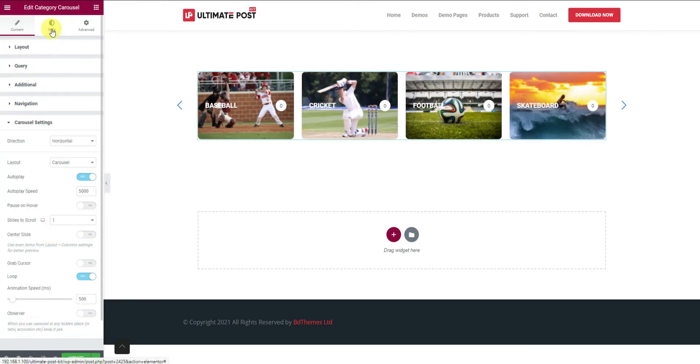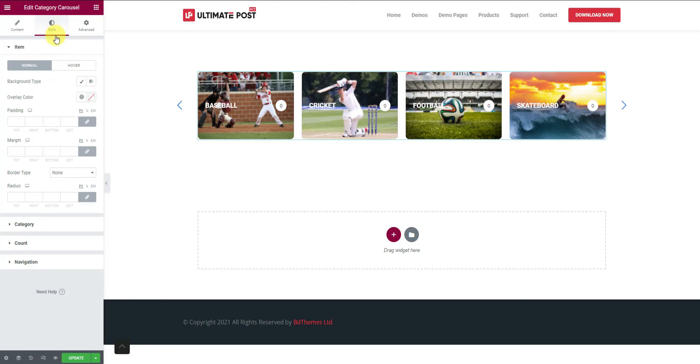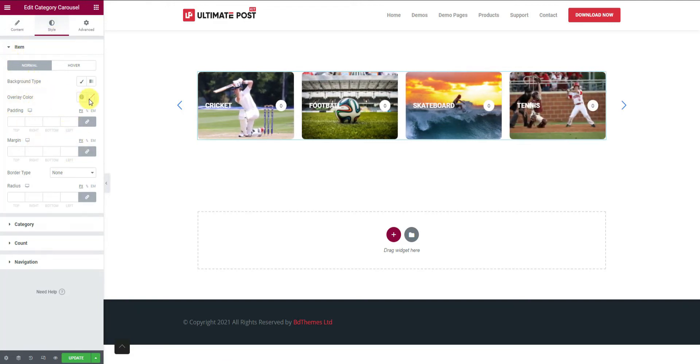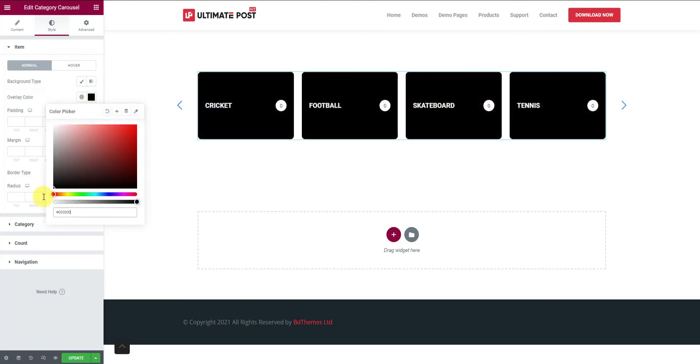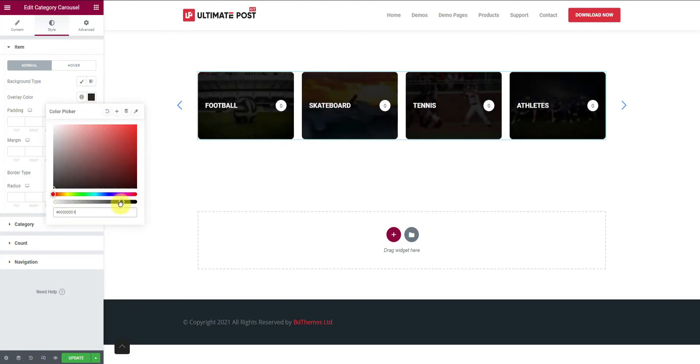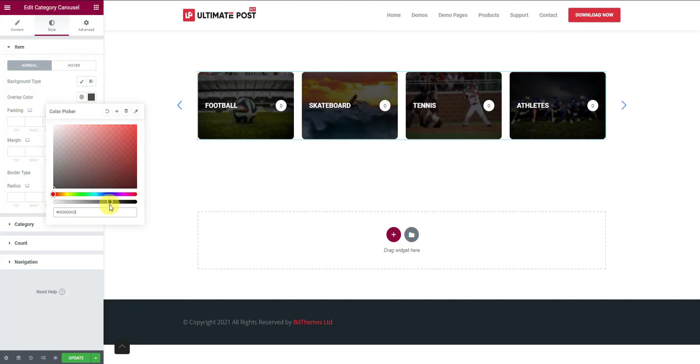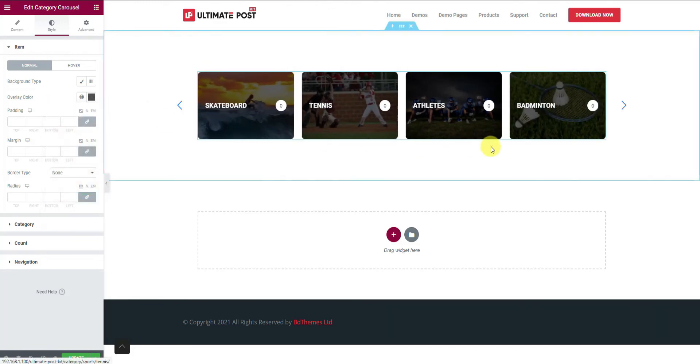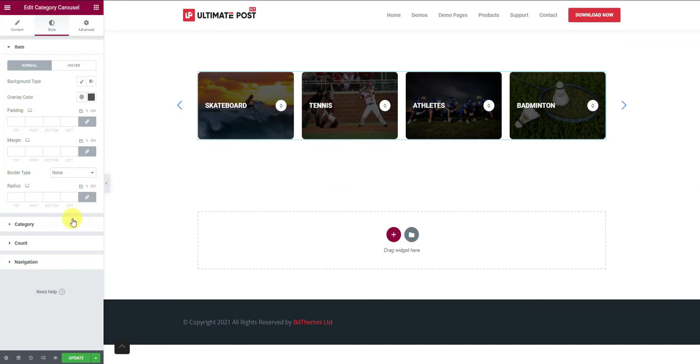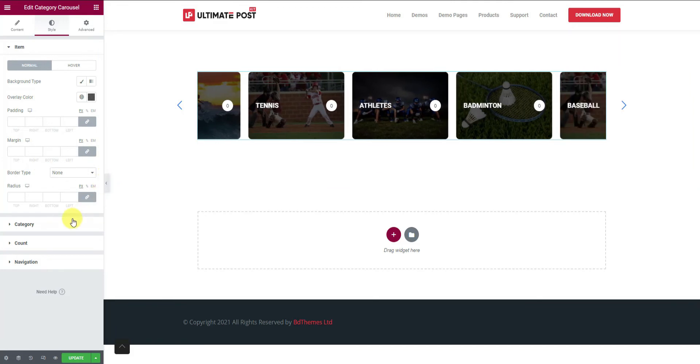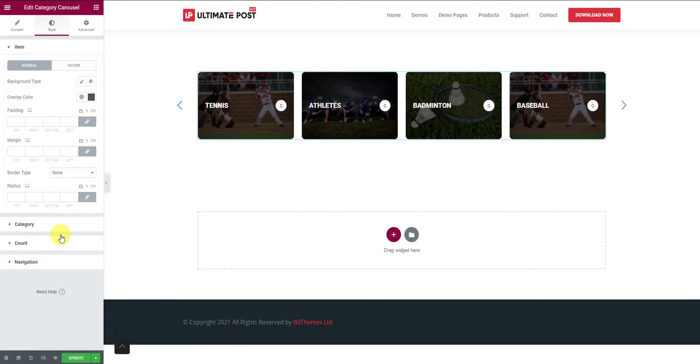Now moving on to the style tab. From the first section here, you can change the hover overlay color to something suitable. Let's go back and then reduce the opacity to make it into a semi-transparent window. There are a lot more options here. Take your time using them to customize the carousel more.